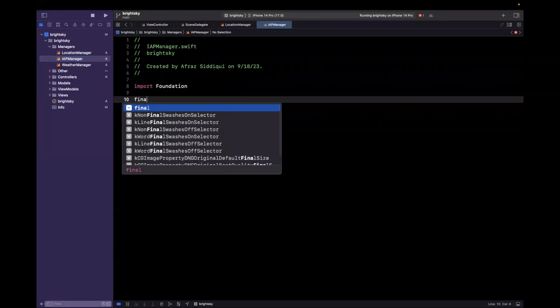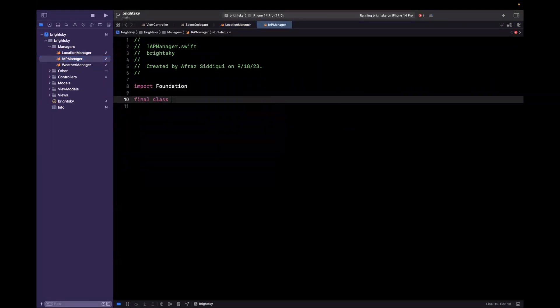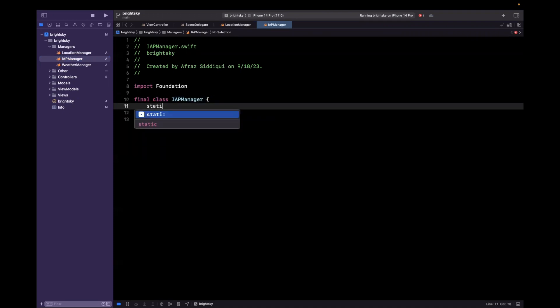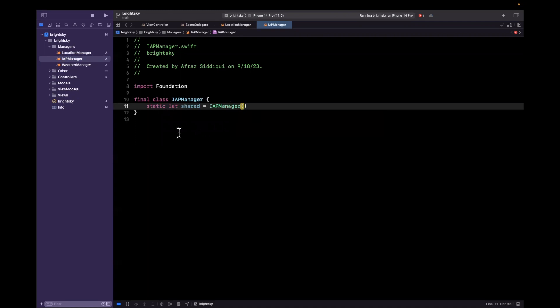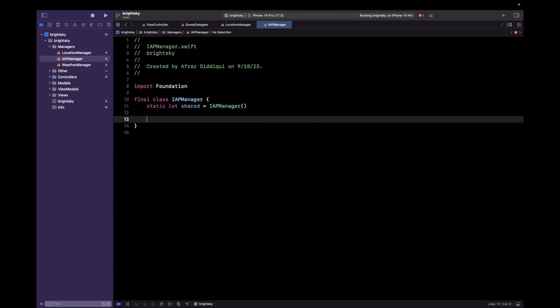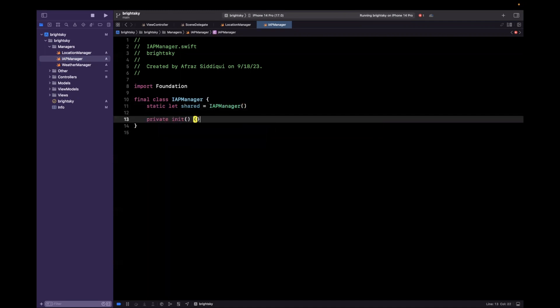And we'll also have this inherit from NSObject. Of course, we're eventually going to use Core Location in here. And our location manager kind of does what it sounds like it's going to do. It's going to manage locations, particularly fetching the user's current location for which we want to get weather.